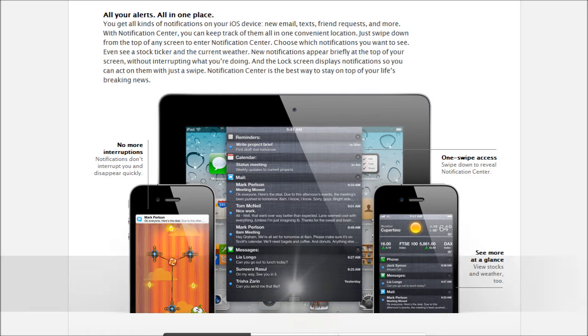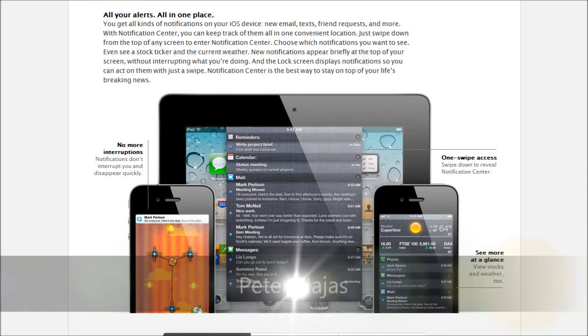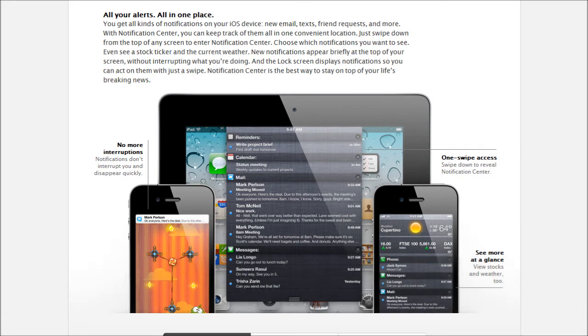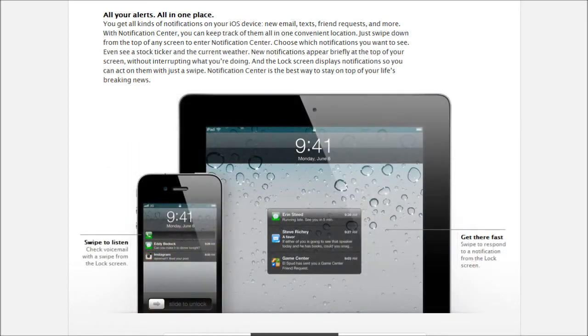This looks exactly like it except for the Mobile Notification Center. And this is because that app was developed by Peter Hagaraz. I don't know how to say his name. Sorry, Peter. But then he was offered a job at Apple and he took the job. So that is what he's doing now.